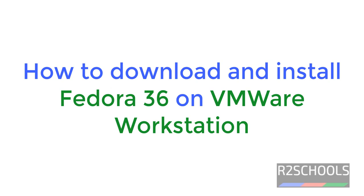Hello guys, in this video we will see how to download and install Fedora 36 on VMware Workstation.